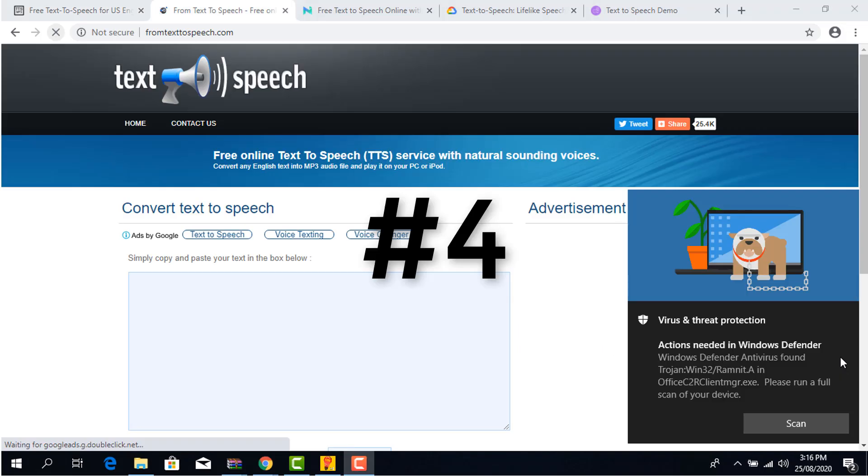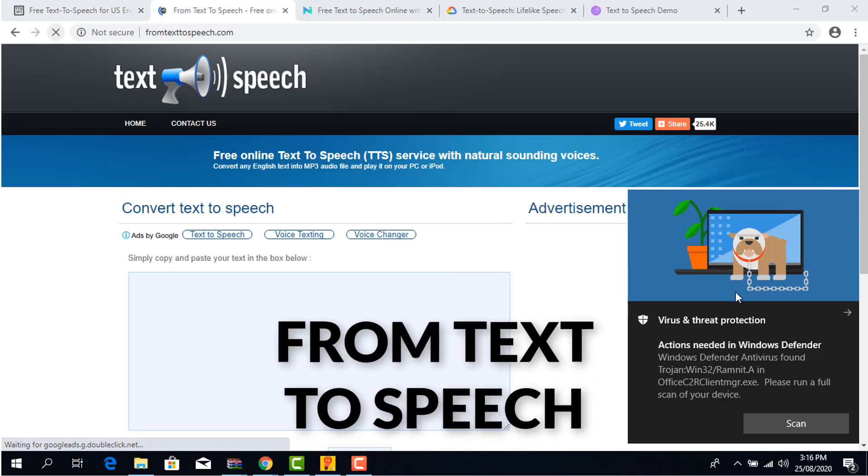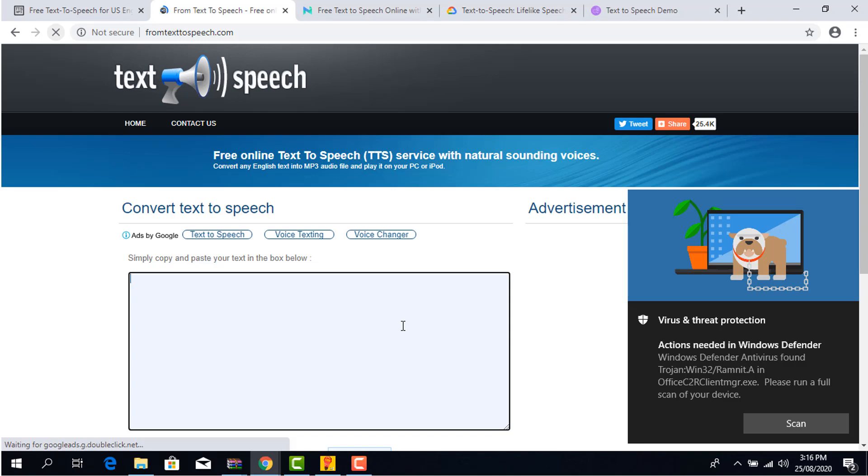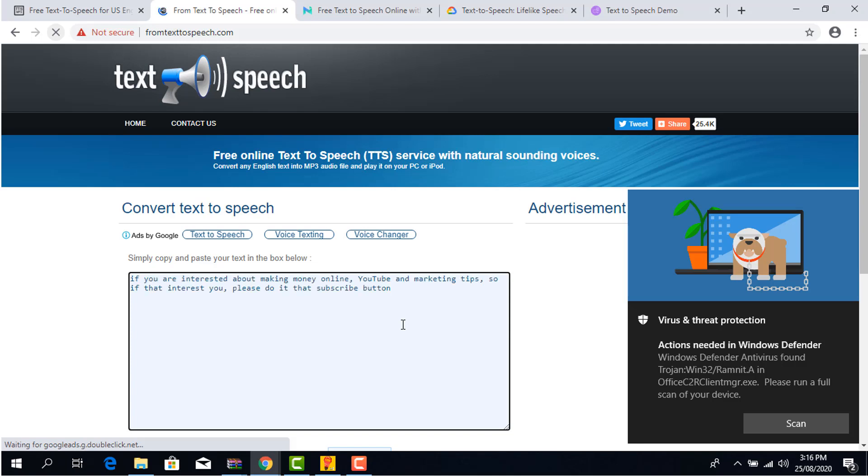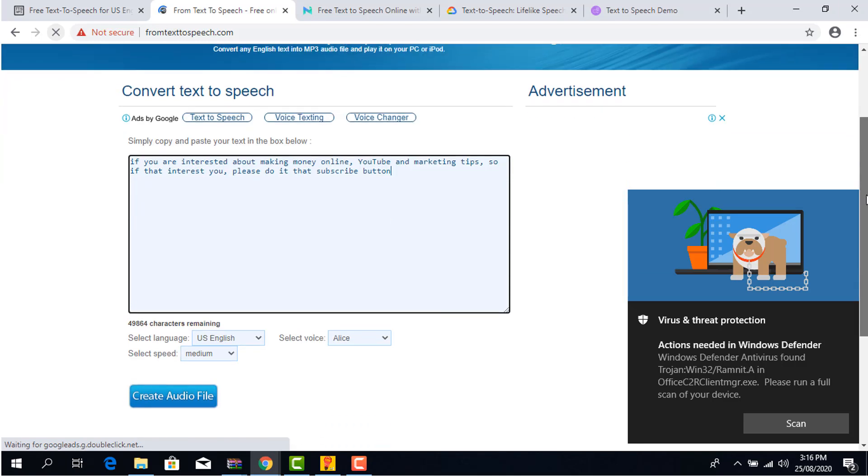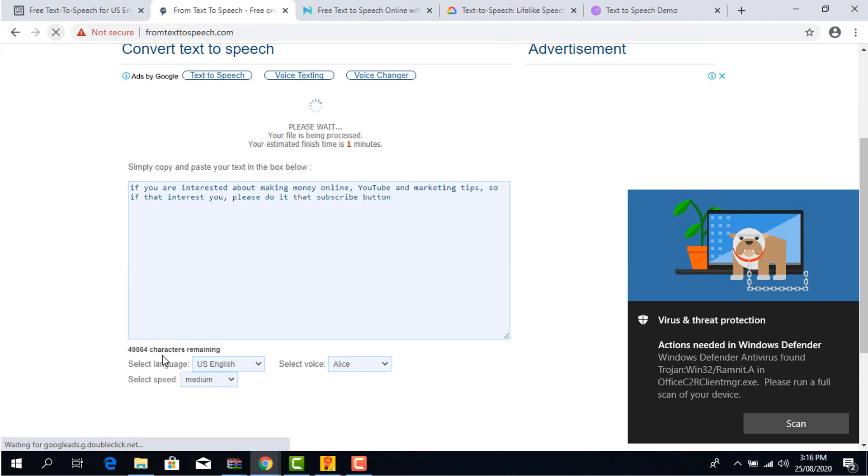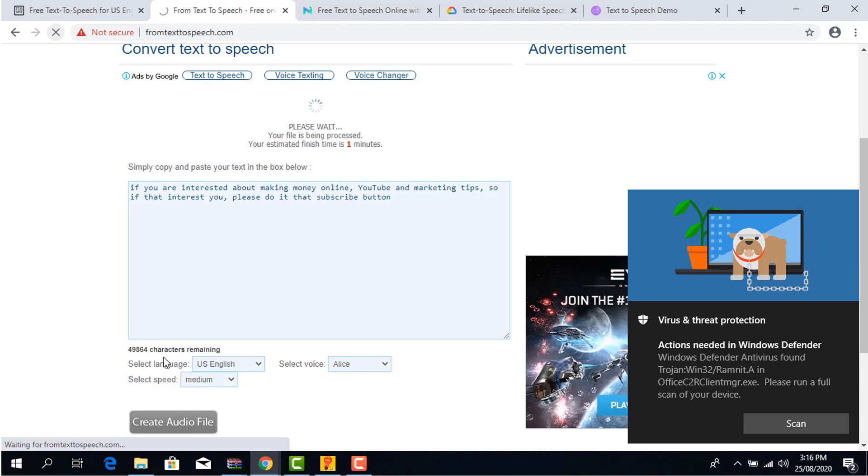Fourth on the list is text-to-speech.com. I put it fourth because it produces a much clearer audio than ttsmp3. Like any other TTS software, it converts your script into audio without any limit. The pros: It's free to use, you can easily download the audio, and there's no limit on how many times you can use it per day.